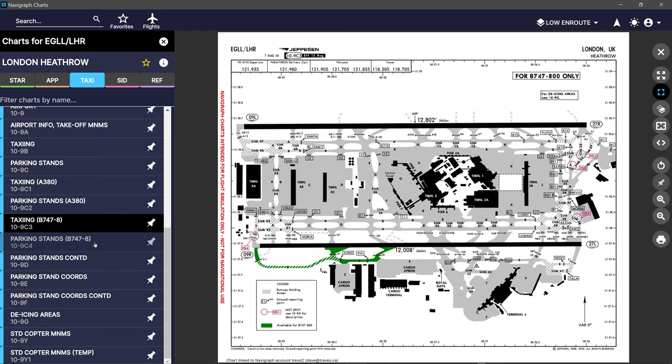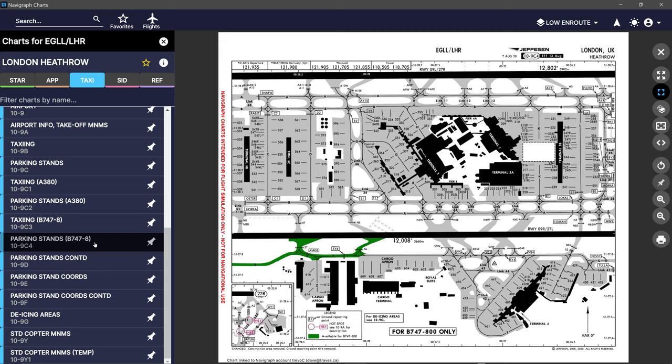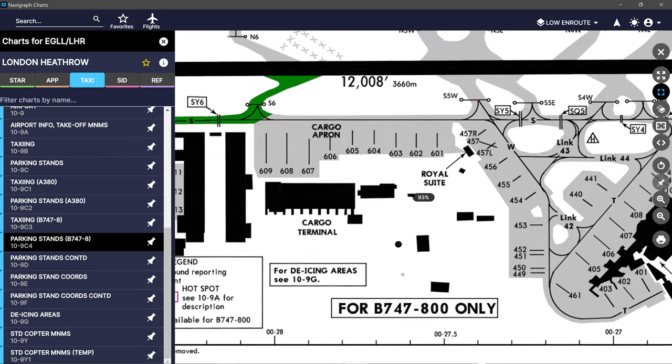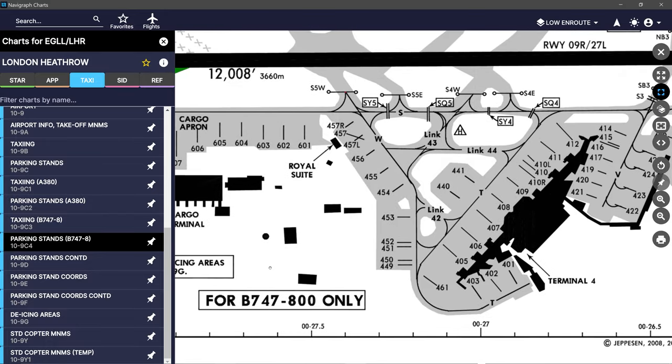We had discussed in past videos the difference between FAA or NAV Canada charts and Jeppesen charts, which are provided in Navigraph. But I want to take a closer look at the differences of the airport diagrams specifically.